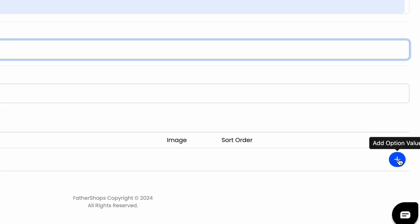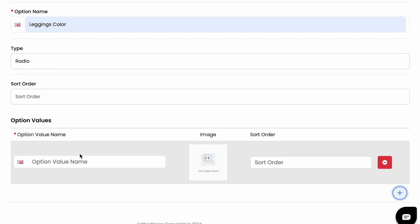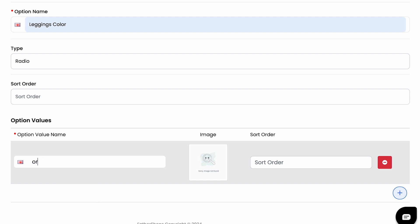Then you go to your plus sign on the bottom right. You click on that. This is the option value name. So for the colors, you can have, for example, orange, and you can put a picture to make it more clear.